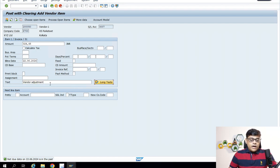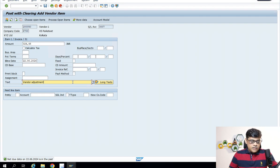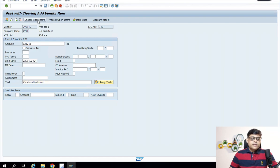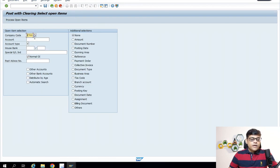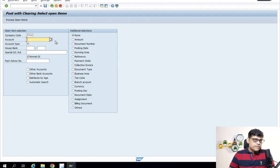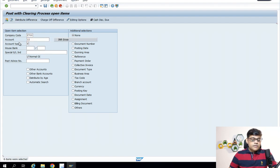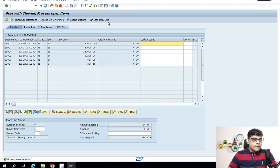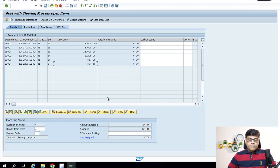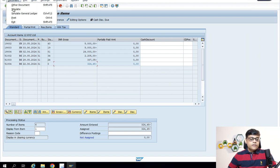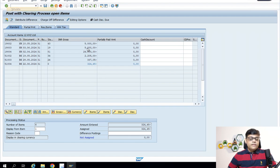I will not post any debit entry here because we are not going to touch the debit entry. Instead, we are going to select the open items. Select open items related to the account where the transaction was posted wrongly — that is vendor number 12, account type K. There are a couple of entries and I am going to adjust this entry for 324.45. Now simulate and post.